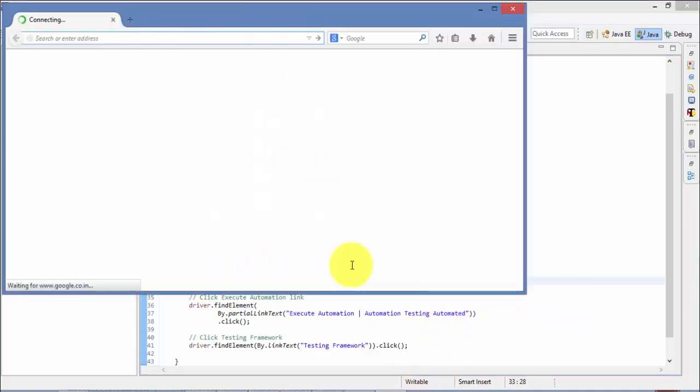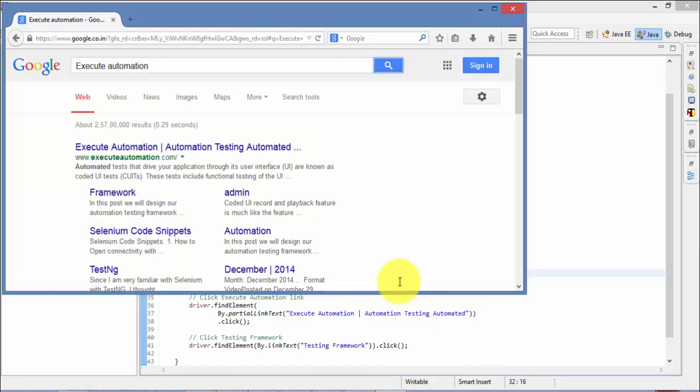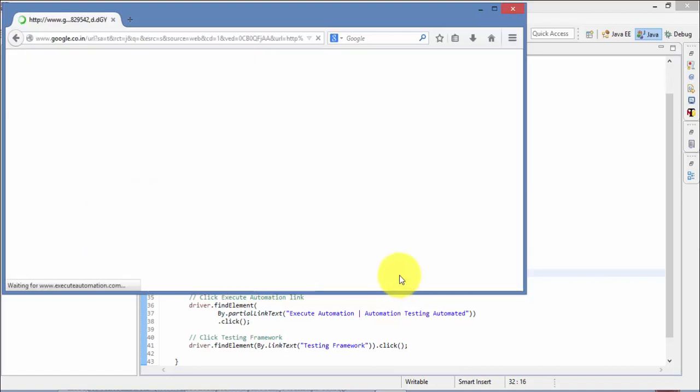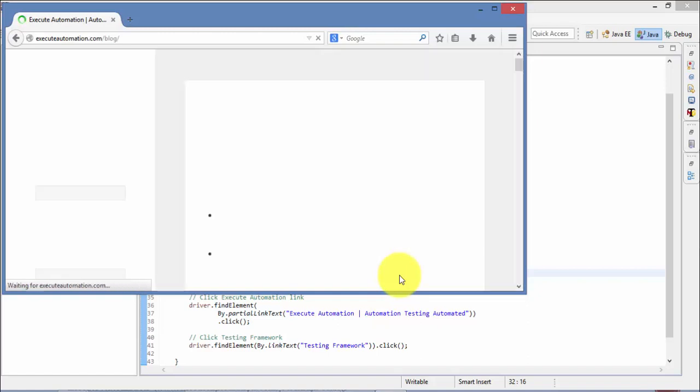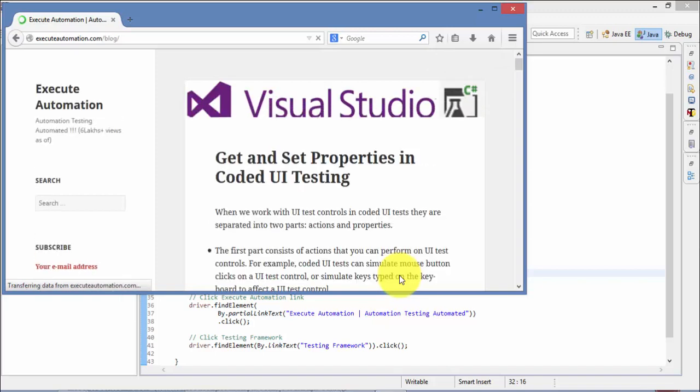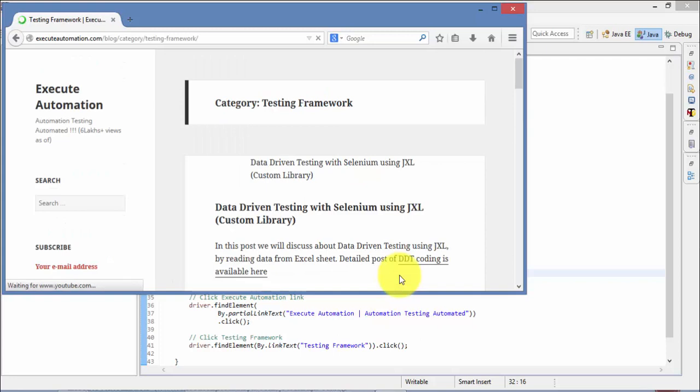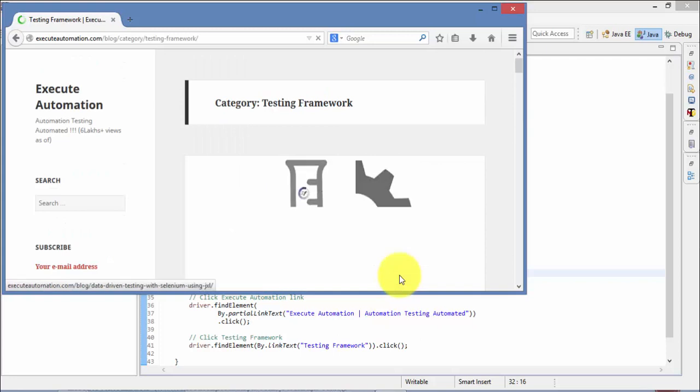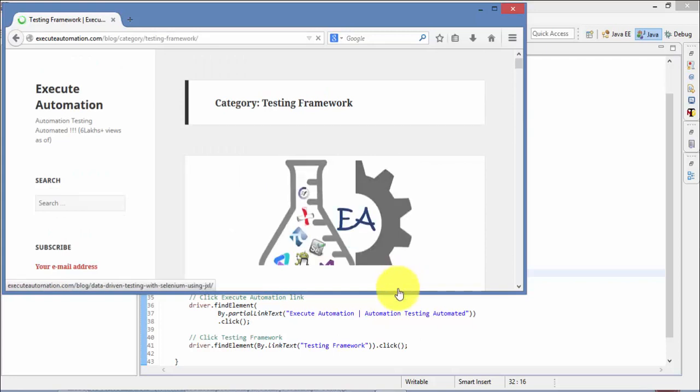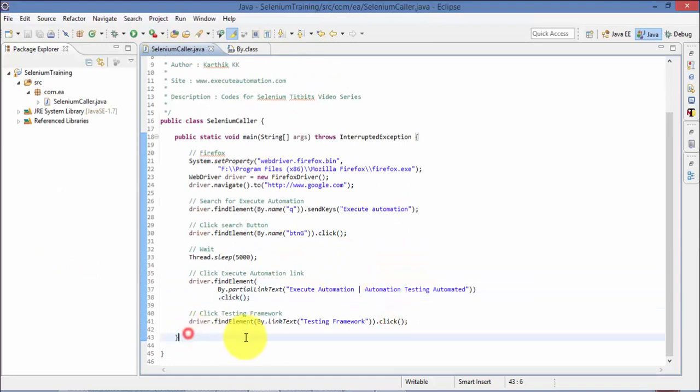So now let me run this test and see how things work. So as you can see Firefox is open and it's going to type Execute Automation for me. So now you can see that it is waiting for 5000 milliseconds and then it has clicked the link. So which is great. But what happens if your internet is very fast? Your 5000 millisecond waiting will still happen. This is completely not recommended and that's why the explicit wait is used.